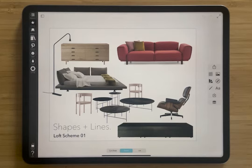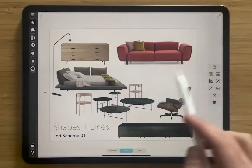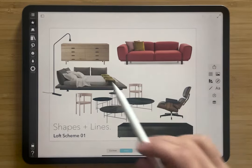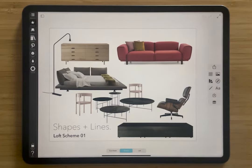We're in this really beautiful board for the design of a loft, so there's a mix of different furniture from living room, bedroom, and some other living spaces, and we want to add a little wallpaper to complete this design.